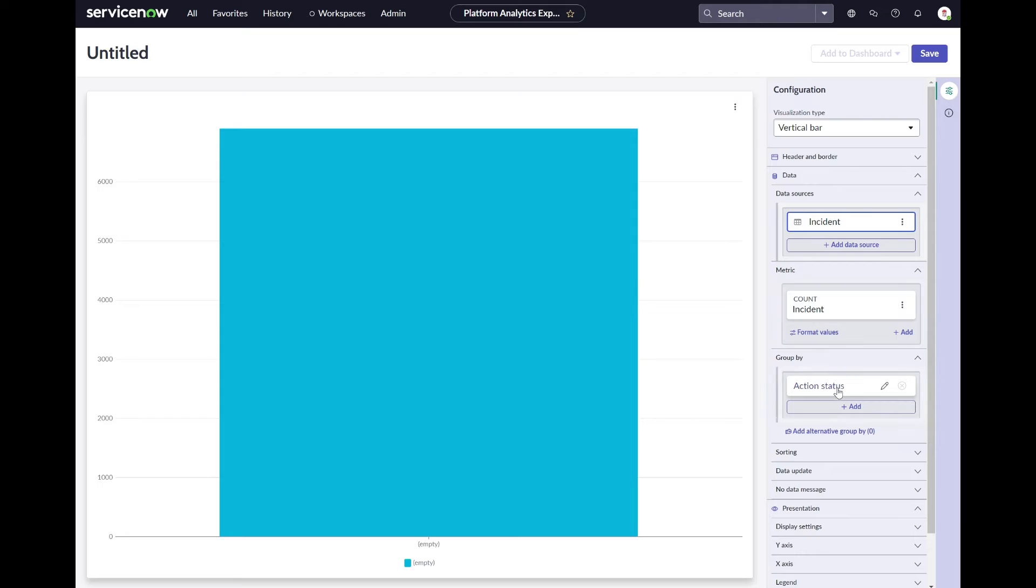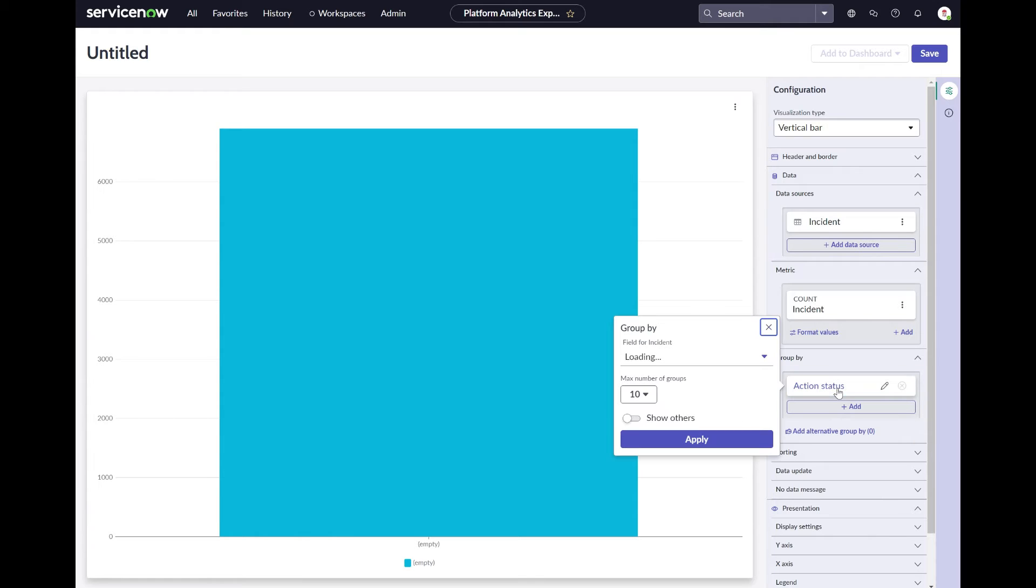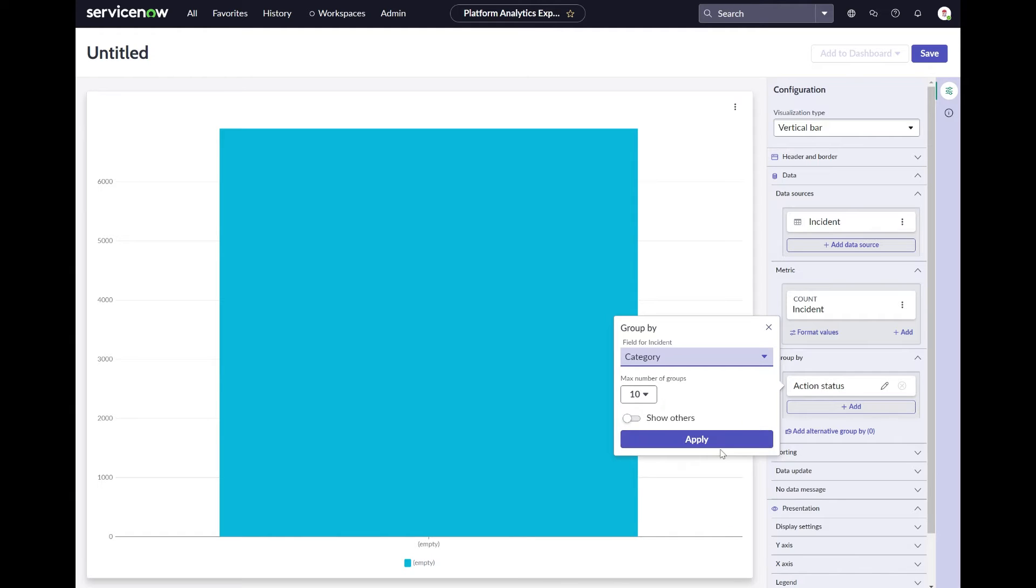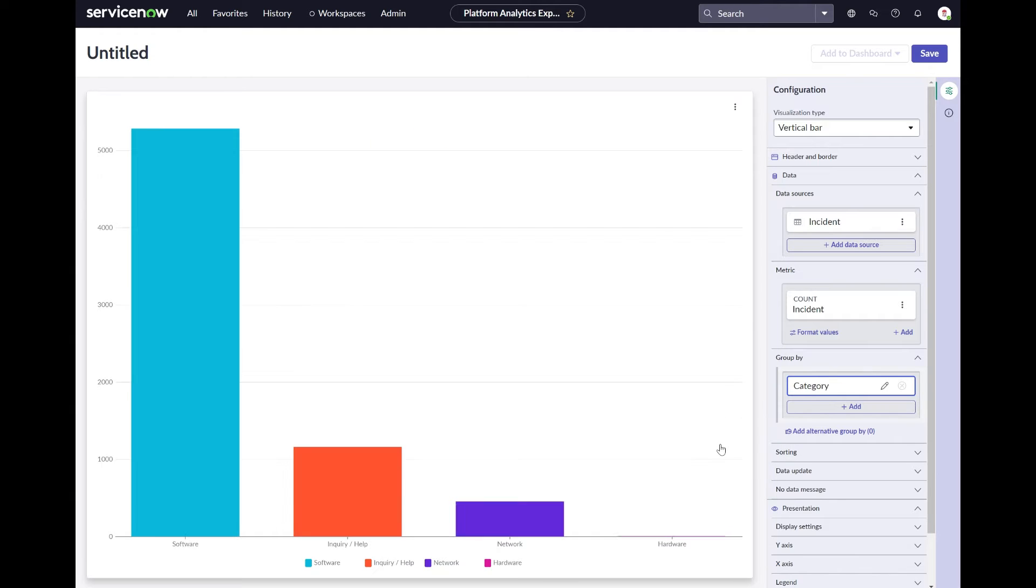If we change that, for example into Category, we will see the vertical bar chart grouped by category on our incident table.